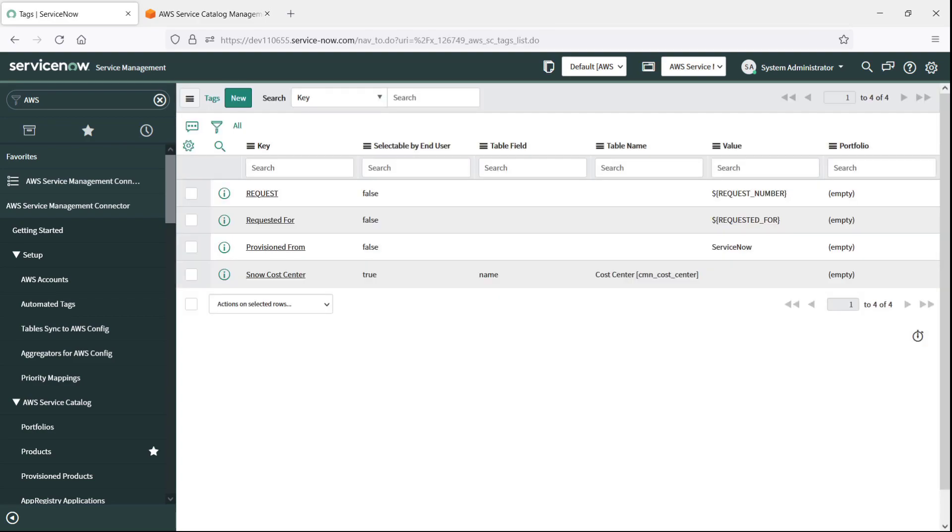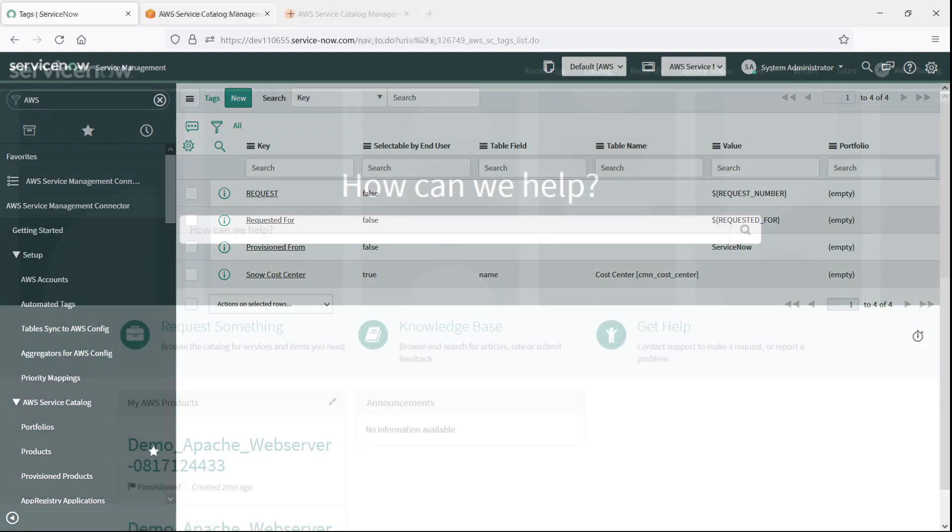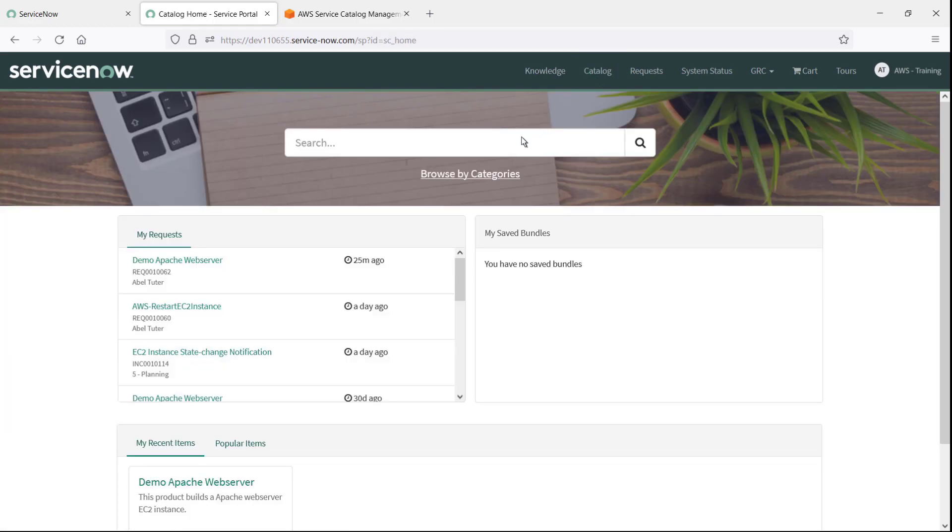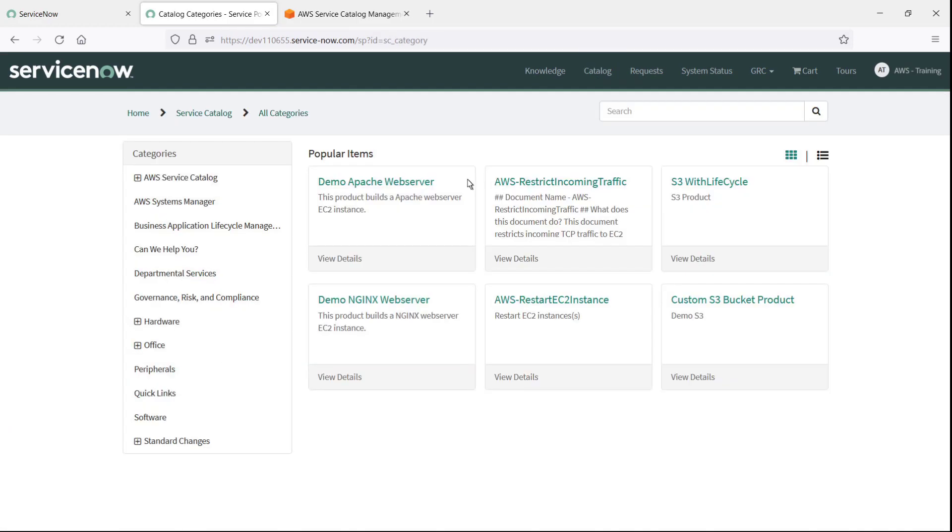Now let's go to the ServiceNow Service Portal and see how the tags appear to an end user provisioning an AWS product. Now that we're logged into the Service Portal as a user, let's take a look at what products we can provision. Let's provision Apache Web Server.